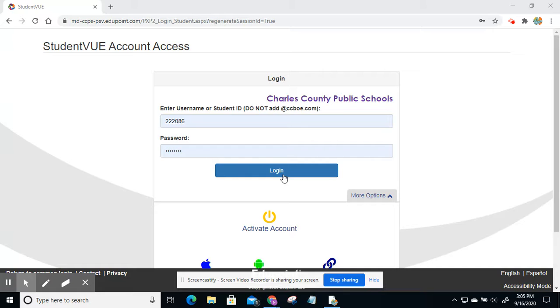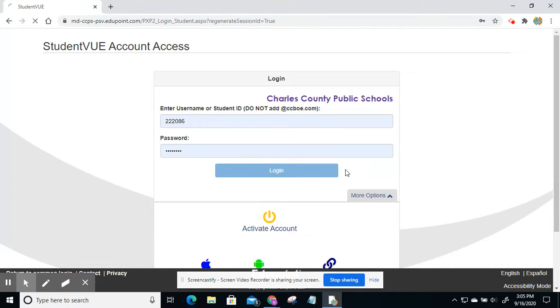For this, I'm going to use my daughter's account so I can show you how it looks or how it should look when your students are logging in. Once the information is entered, click log in.